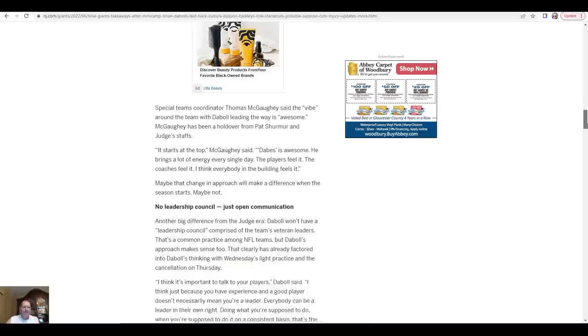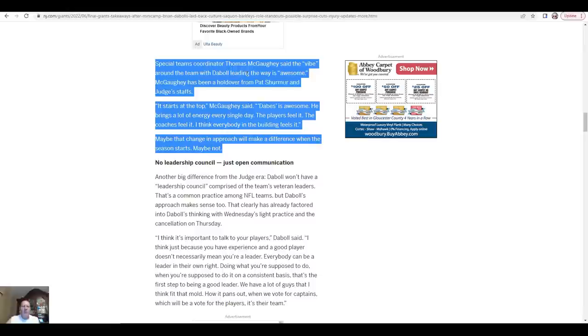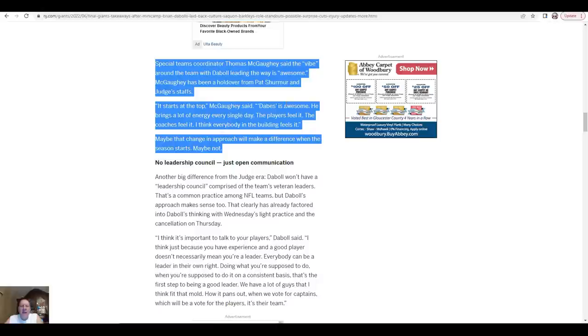Special teams coordinator Thomas McGaughey said the vibe around the team, Daboll leading the way, is awesome. He's a holdover from Pat Shurmur and Judge's staff, one of a few, so that's telling you something about how good he is. It all starts at the top. McGaughey said, Dabs is awesome. He brings a lot of energy every single day. The players feel it, the coaches feel it, everybody in the building feels it. Maybe that change in approach will make a difference when the season starts. Maybe not. We'll have to just wait and see.